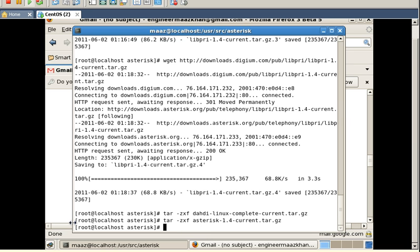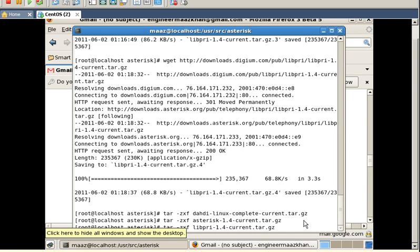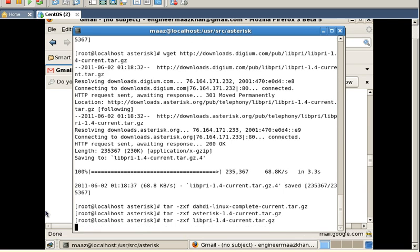Now I am going to extract the tar file of libfiri by typing the command. Here is the command, I have typed it. Now I am going to press enter so this will be extracted.